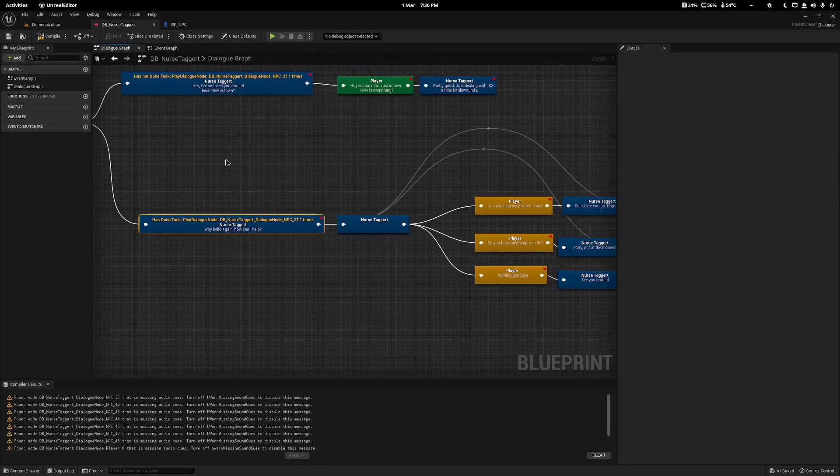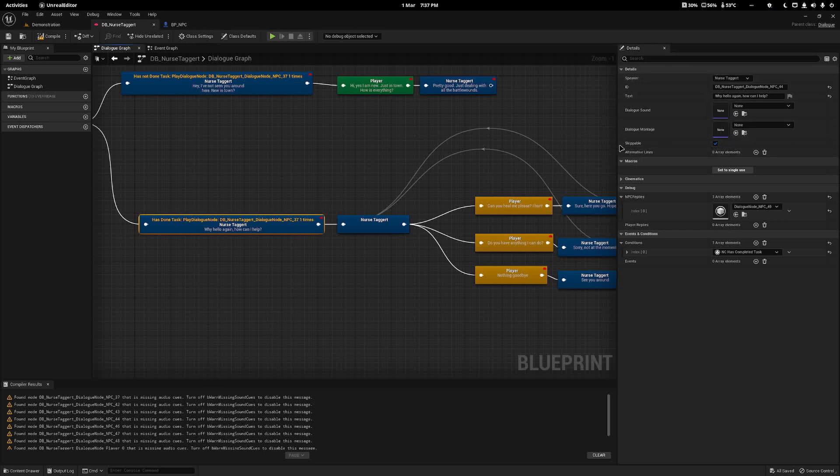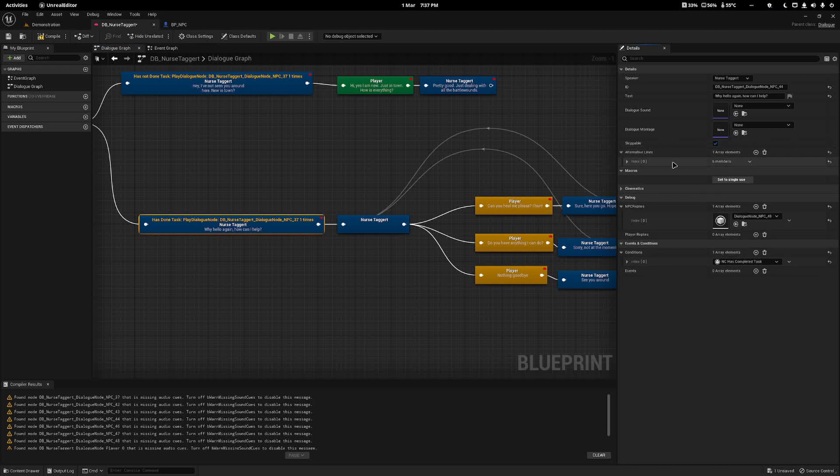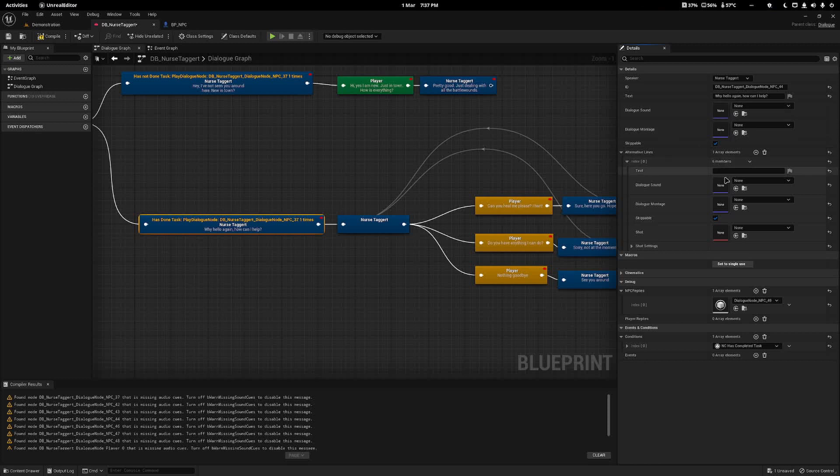One other feature you can do with Narrative is you can make her say alternative lines, so instead of just why hello again, it's a bit static, she's always going to say the same thing. What you can do in Narrative is come to the side and under Details, once you've clicked on the node, you have the Alternative Lines node here.